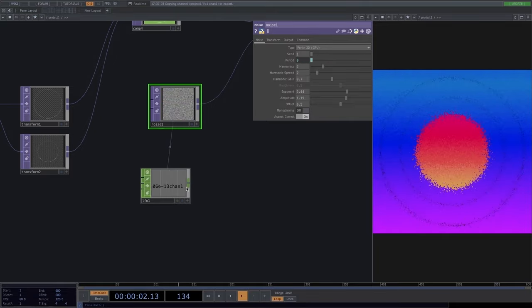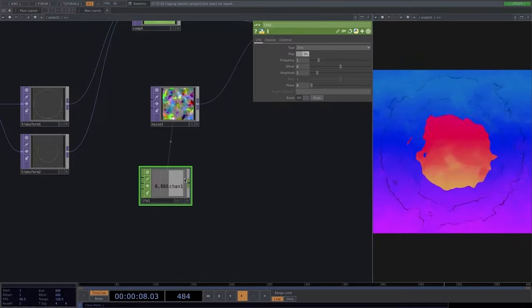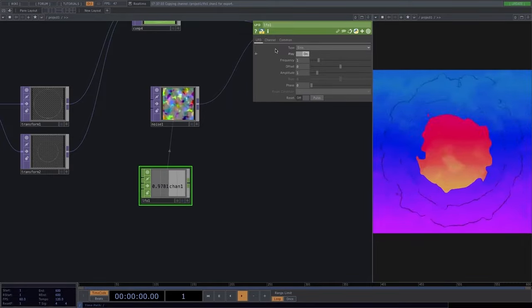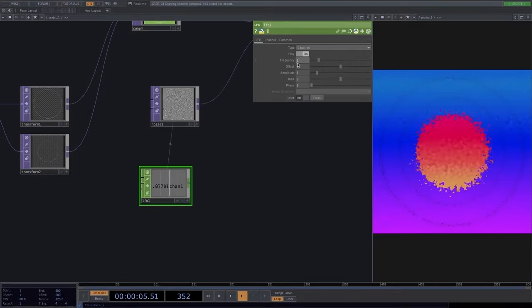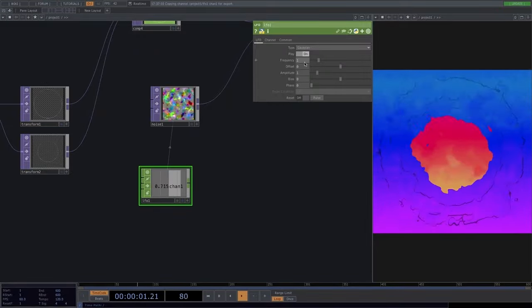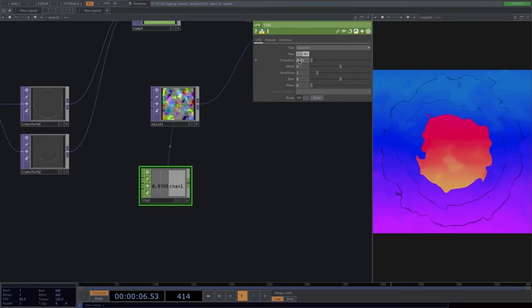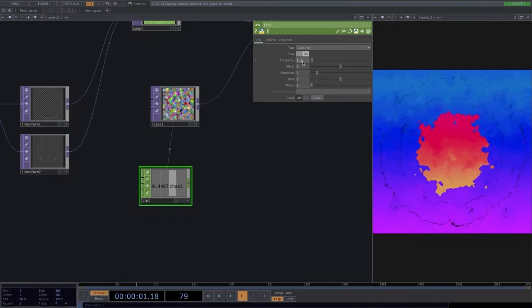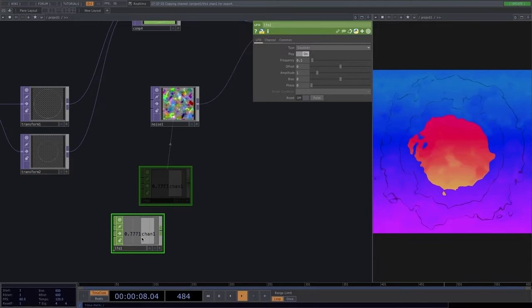While the LFO goes to minus one, the minimum value of the period is zero, causing unnatural animation. One fix: change the LFO type to Gaussian, which gives values from 0 to 1. To lower animation speed, set the frequency lower — at 0.01 it moves too slow, but 0.1 gives a visible transition.